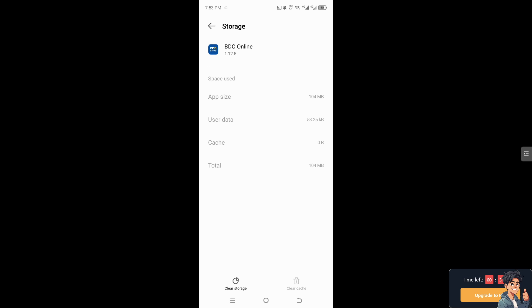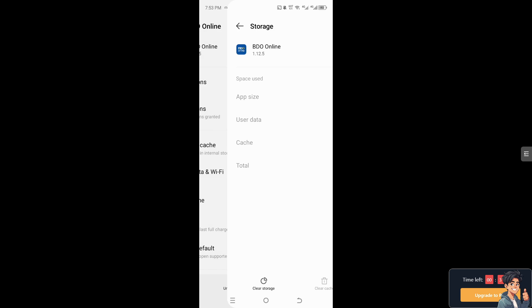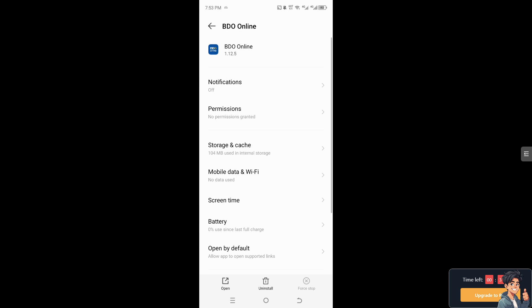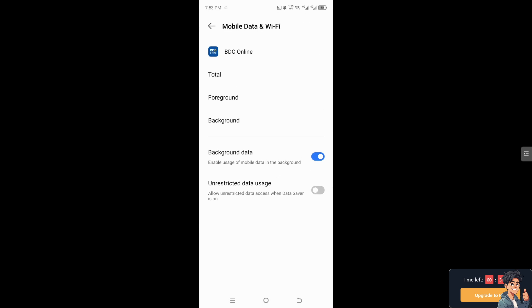Alternatively, if you delete the user data, you will be logged out of your BDO account, but don't worry because we will deal with that later. Exit the storage settings and click on Mobile Data and Wi-Fi, and make sure that you have stable and active access to the internet connection, especially with Wi-Fi.